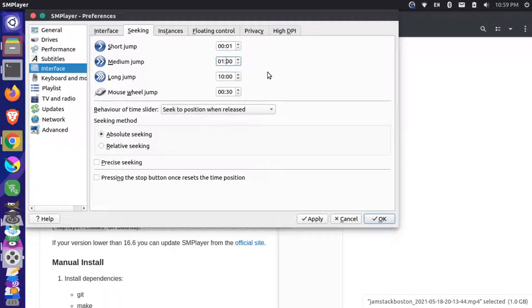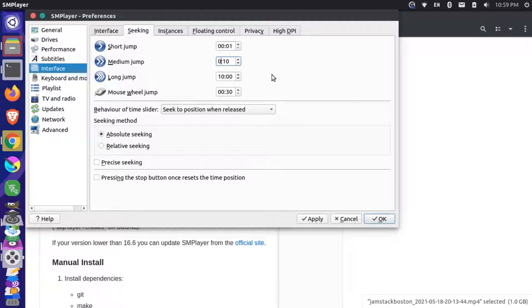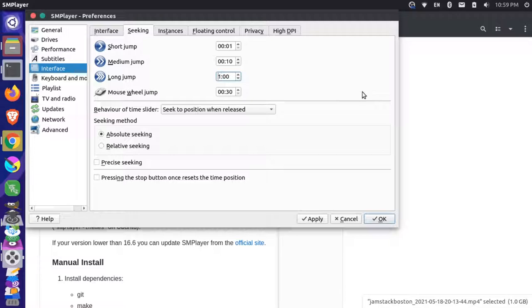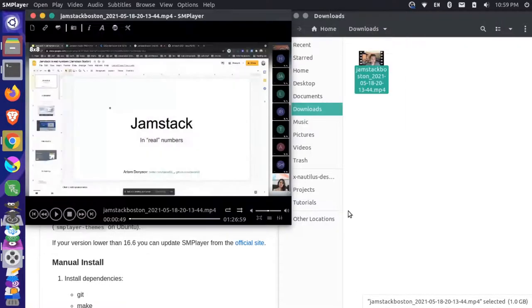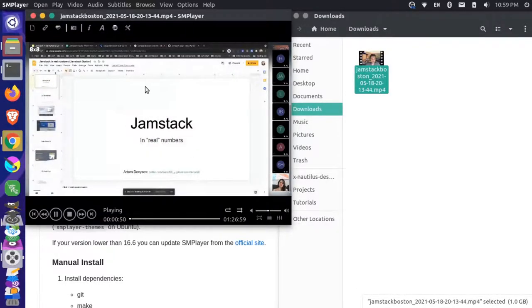Now, maybe you want something different than that. But for me, that works in a medium could be maybe 10. And a long could be a minute. Now, if I apply that, press OK.